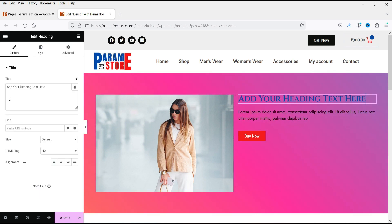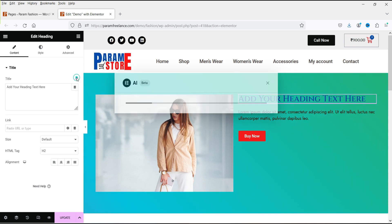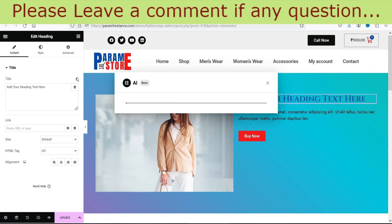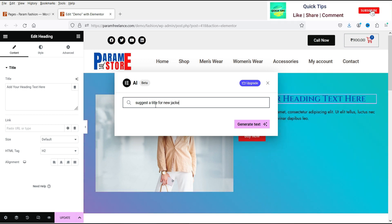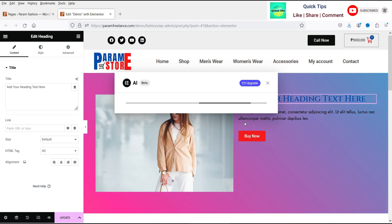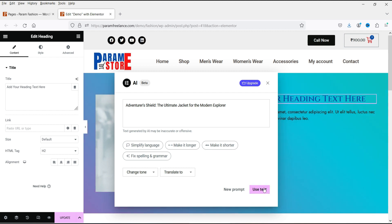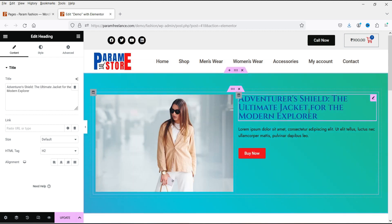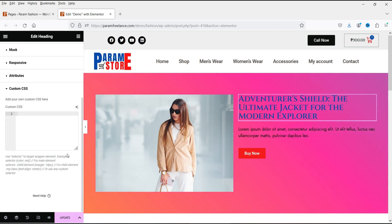Now let's go to the title. For text or title content you'll see the option 'Write with AI.' Let's try: 'Suggest a title for a new jacket.' Generate text — this will be the title. Click 'Use this text' and you'll see it added. If you want to change the color, you can again use the Custom CSS option.